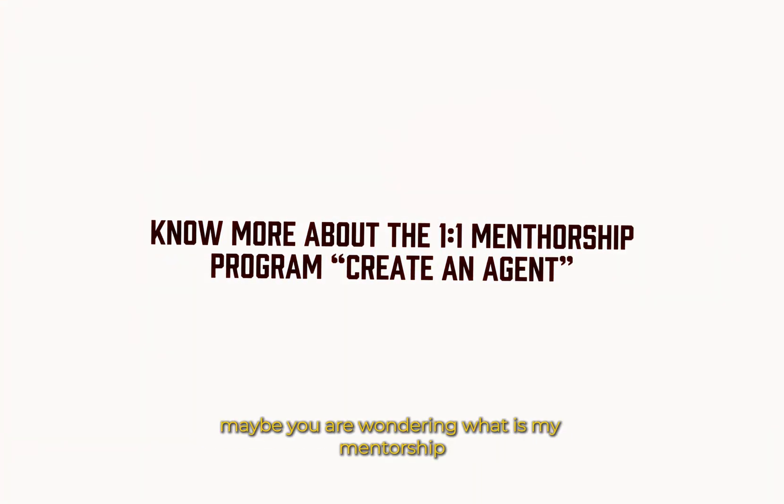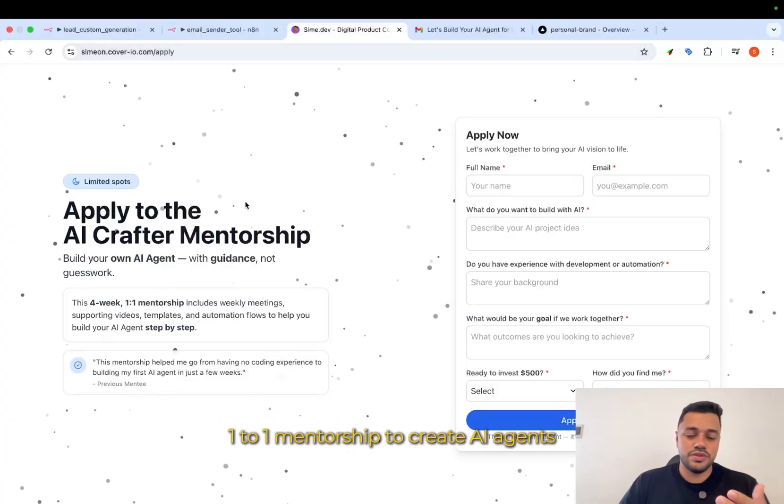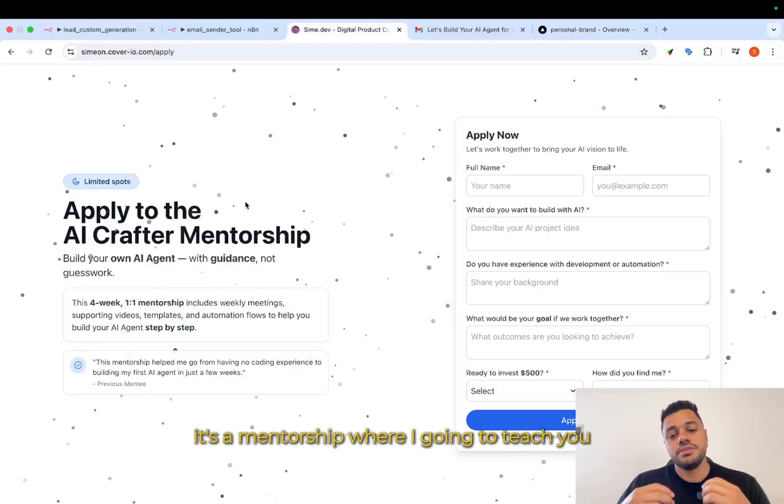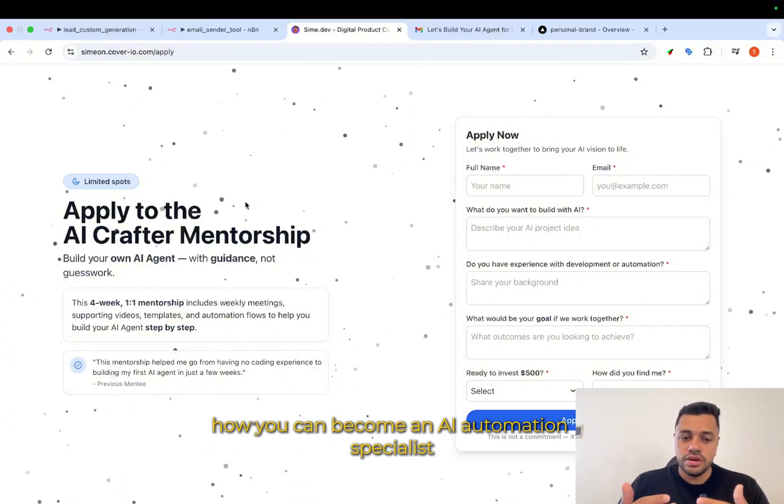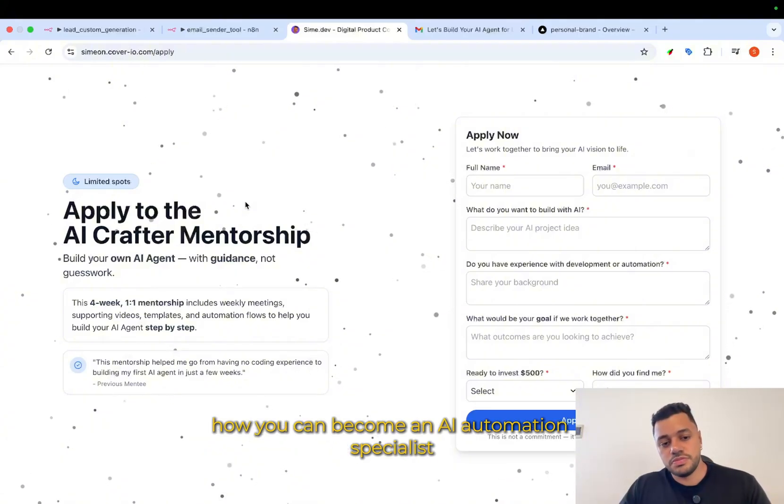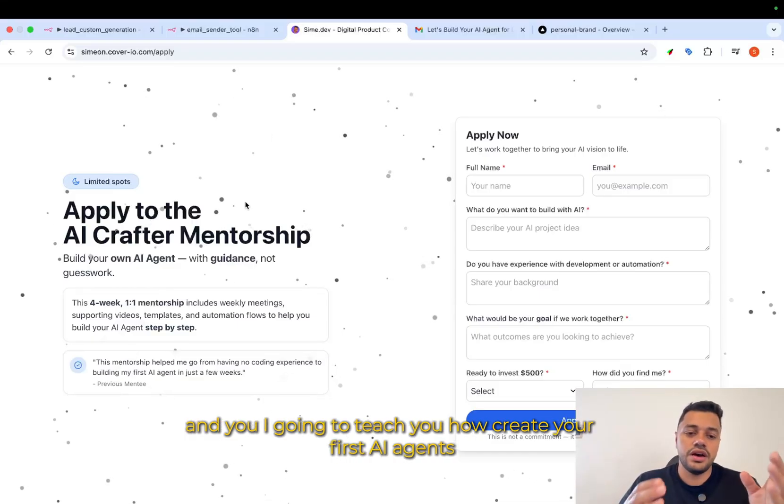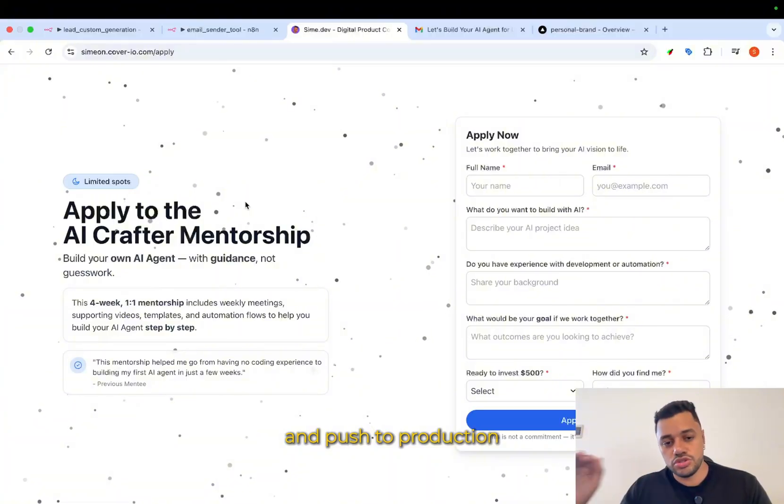Maybe you are wondering what is my mentorship, one-to-one mentorship to create AI agents. It's a mentorship where I'm going to teach you how you can become an AI automation specialist. And I'm going to teach you how to create your first AI agents and push to production.